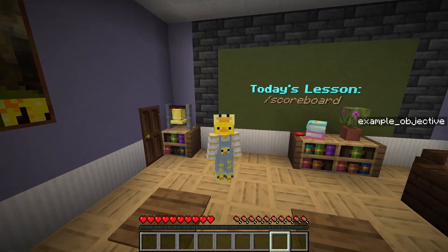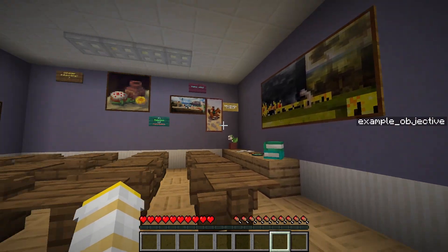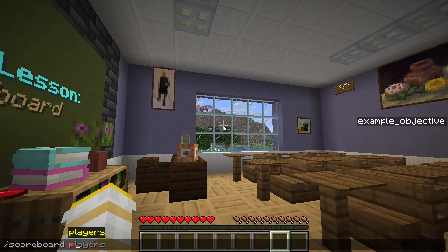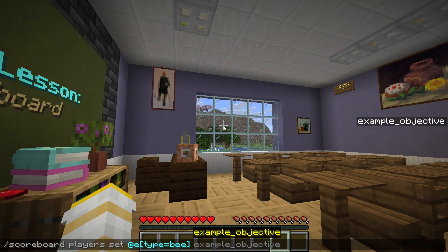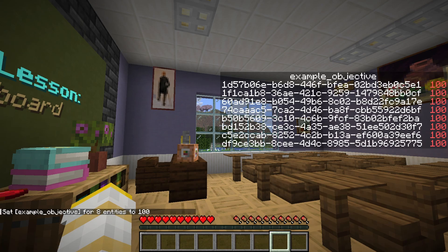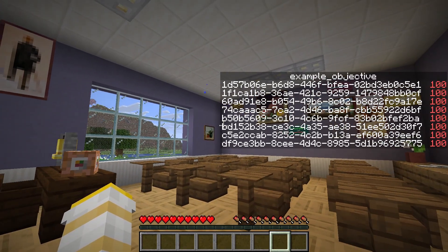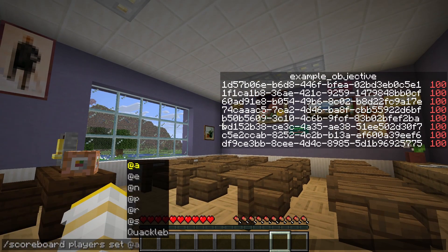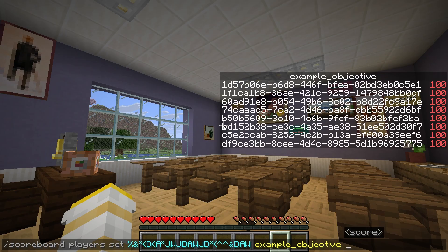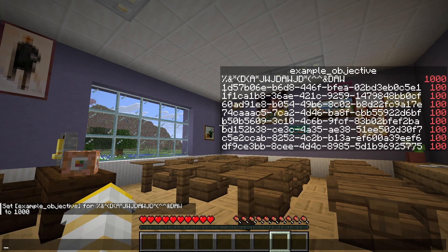Another thing about the scoreboard players command is that it doesn't actually have to be a player. So let's do /scoreboard players set @e[type=bee] — this is selecting every bee in the world — example_objective, and give them a score of 100. Eight bees have just been put on this objective and they all have a score of 100, identified by their unique identifier. It doesn't even have to be an entity: you can do /scoreboard players set with absolute gibberish and give that a score of 1000. You don't even need to specify an actual player or entity — you can just do whatever you like.